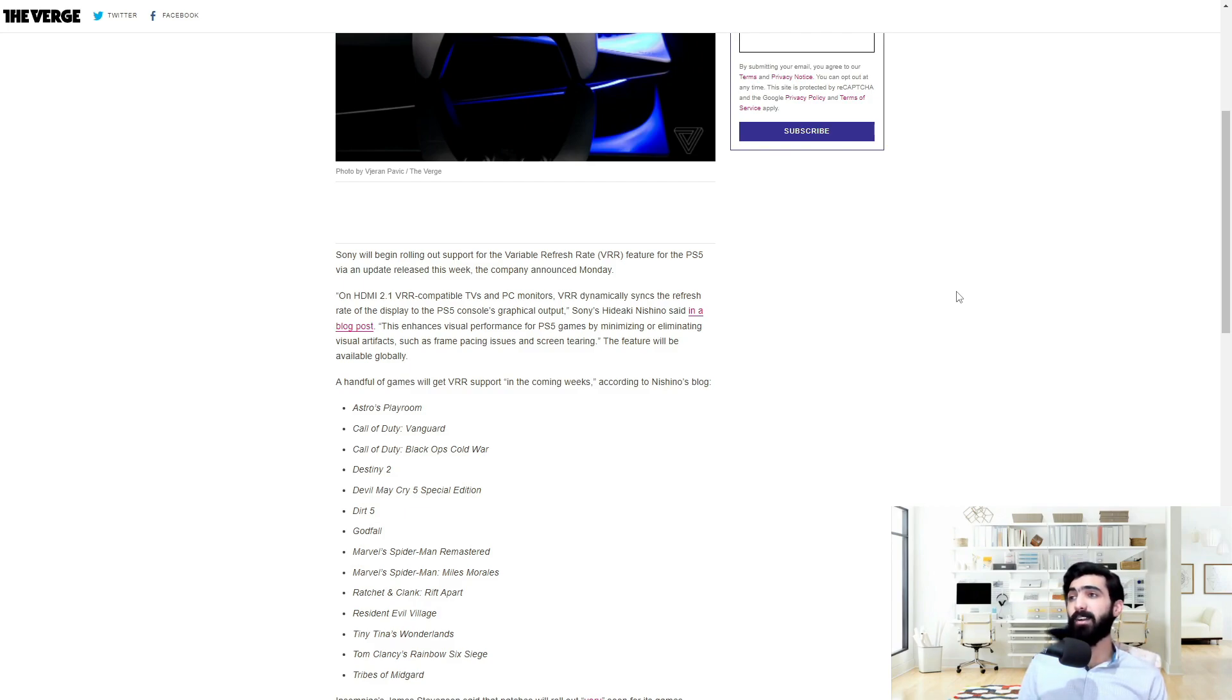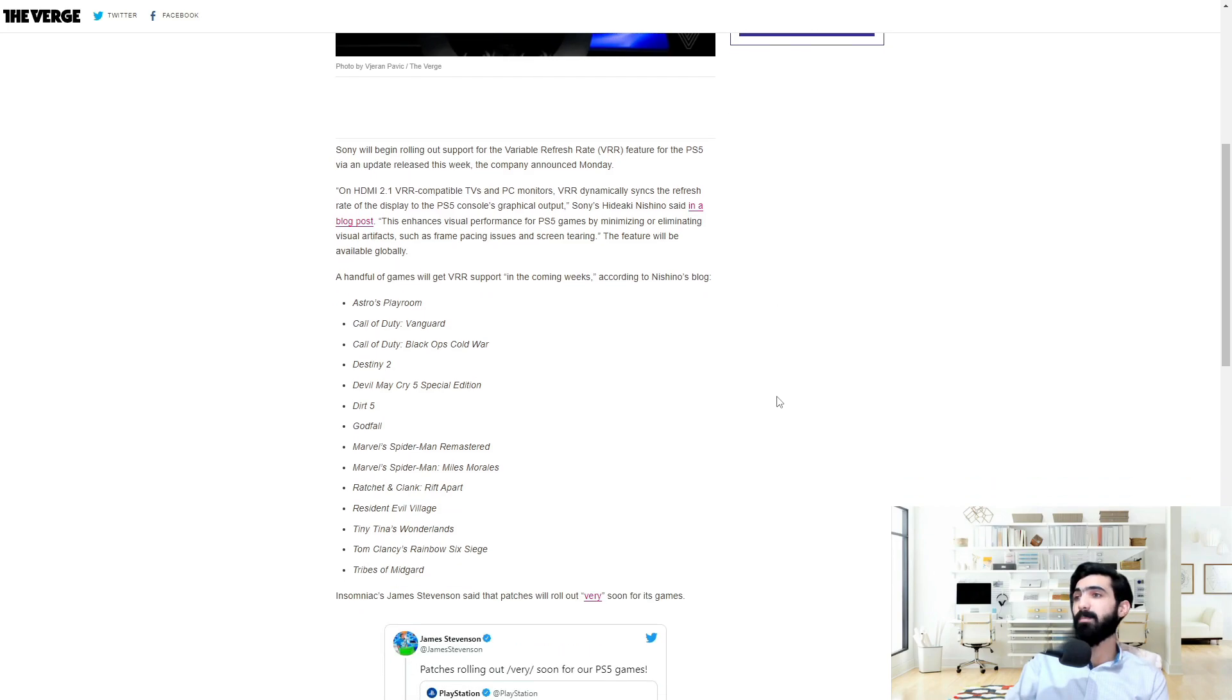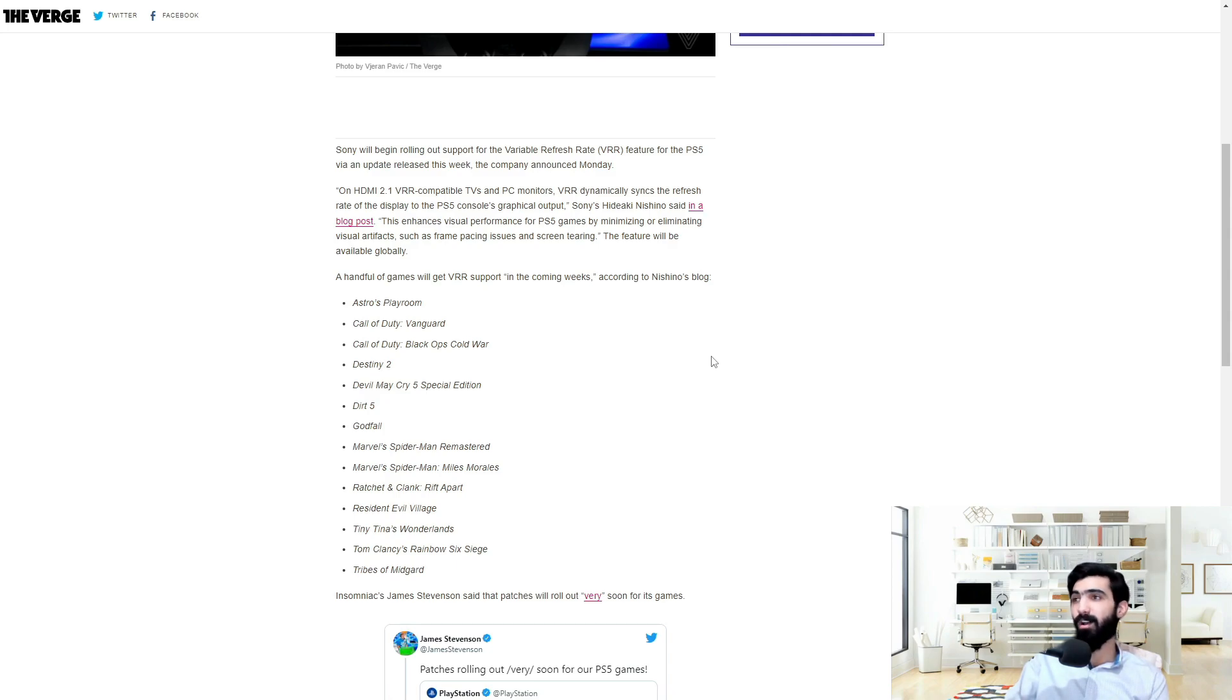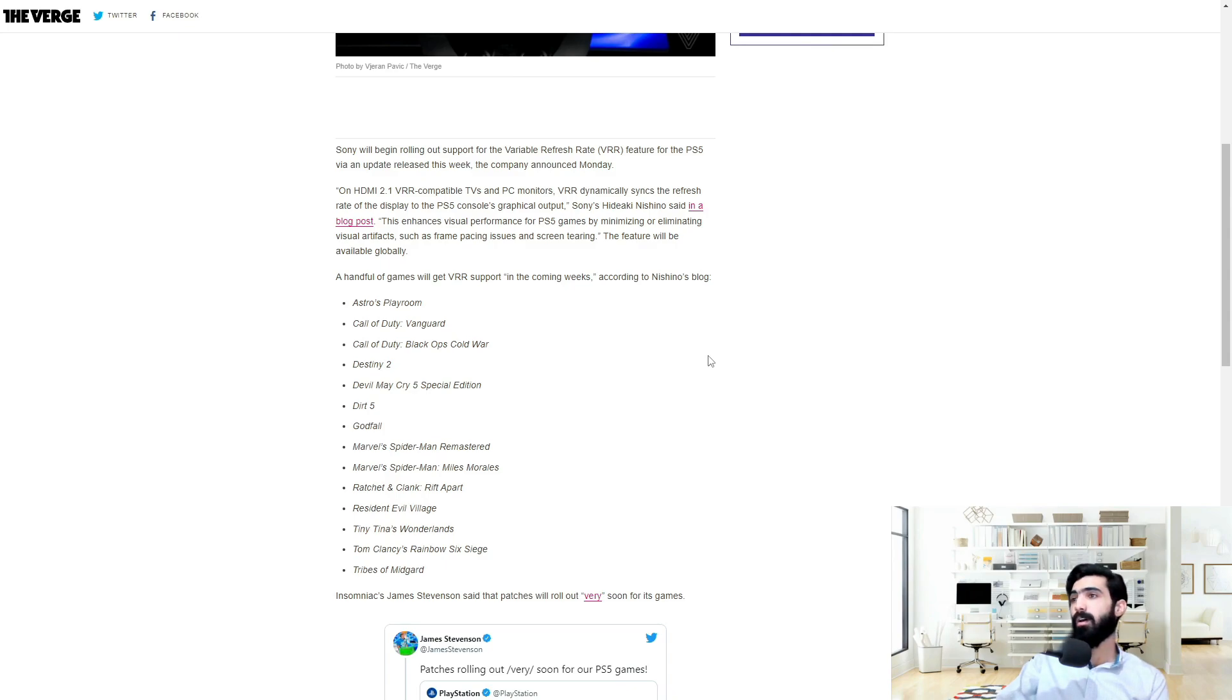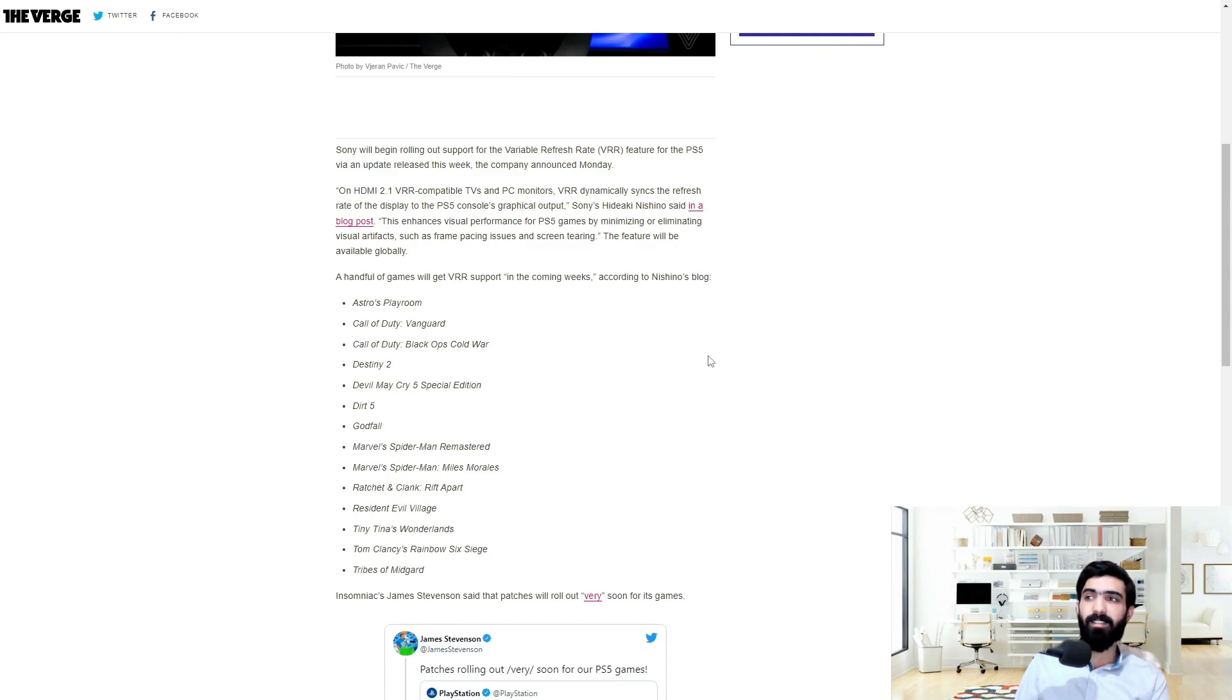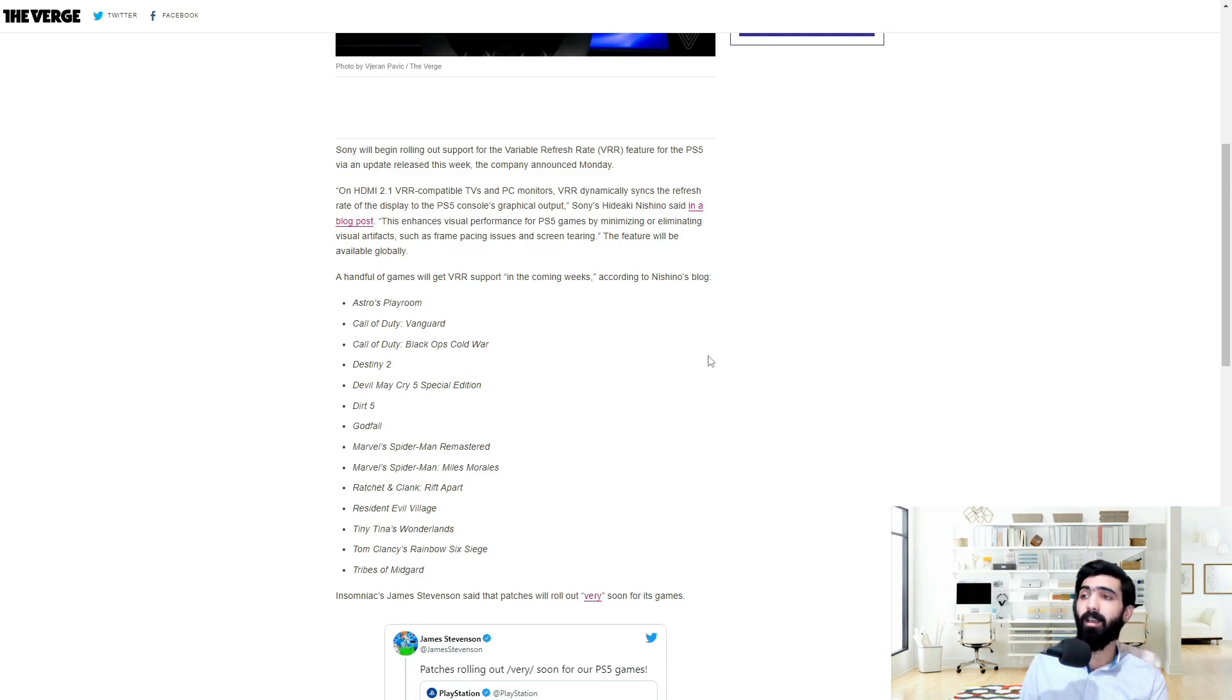A handful of games will get VRR support in the coming weeks, according to Nishino's blog. These games include Astro's Playroom, that's the default game that you get with your PS5, Call of Duty Vanguard and Black Ops Cold War. You get Bungie's Destiny 2, Capcom's Devil May Cry 5 Special Edition, Dirt 5, Godfall. You get Spider-Man Remastered and Miles Morales, another Sony exclusive making its way, Ratchet & Clank Rift Apart.